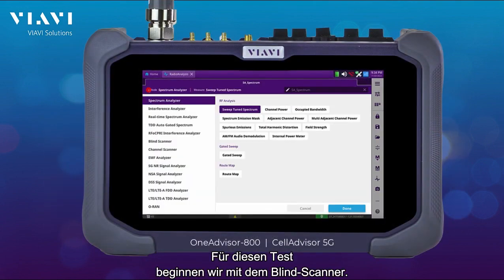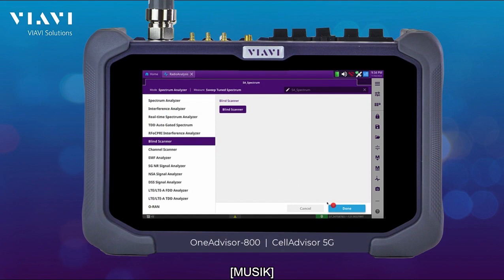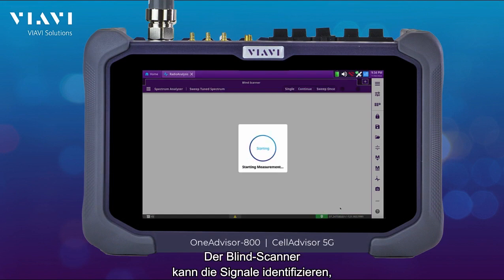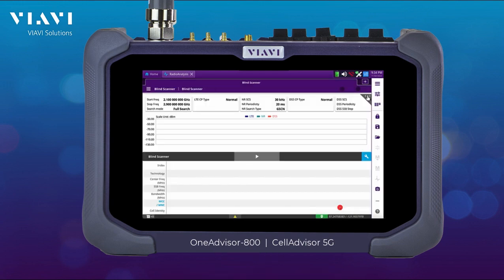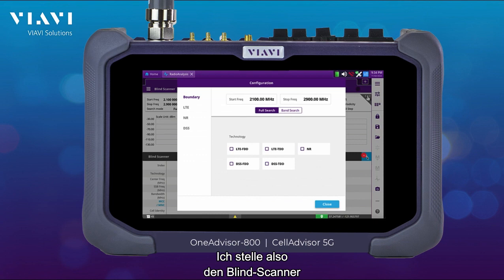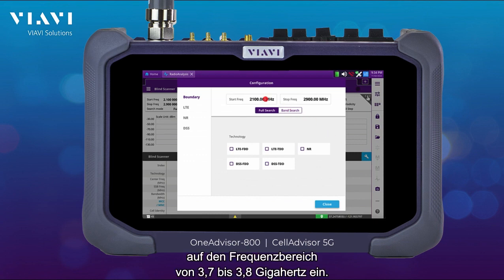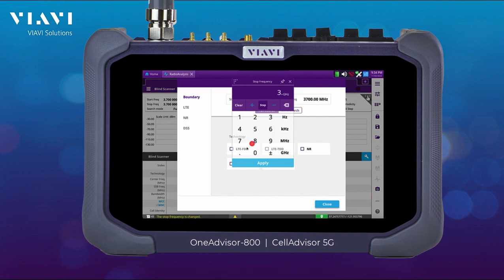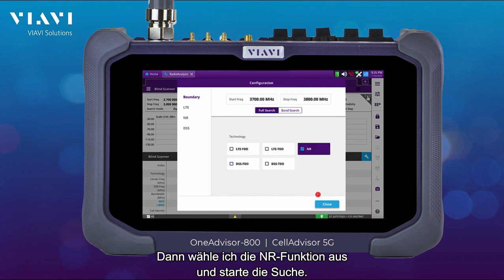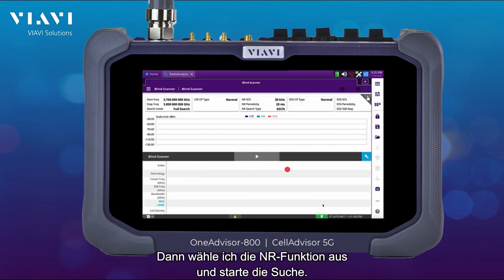For this test we're going to be starting with the blind scanner. The blind scanner is going to be able to identify the signals being transmitted over the air. I'm going to be setting the blind scanner for the frequency range of 3.7 GHz to 3.8 GHz, and I'm going to select NR and start searching.